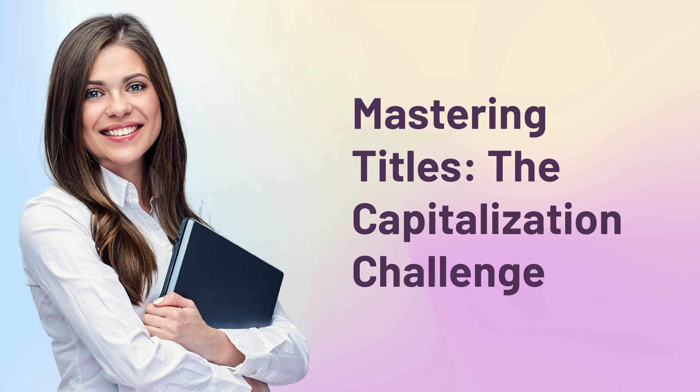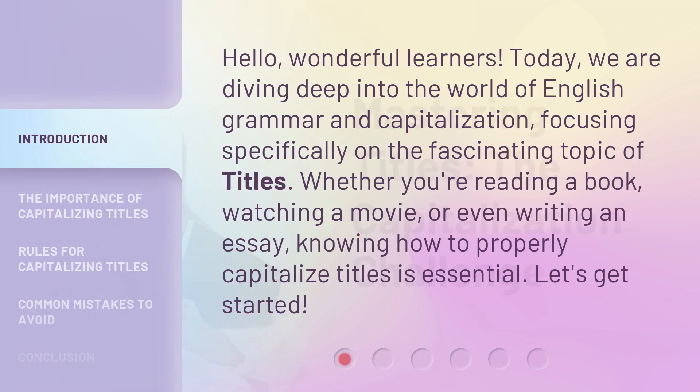Mastering Titles: The Capitalization Challenge. Hello, wonderful learners. Today, we are diving deep into the world of English grammar and capitalization, focusing specifically on the fascinating topic of titles. Whether you're reading a book, watching a movie, or even writing an essay, knowing how to properly capitalize titles is essential. Let's get started.